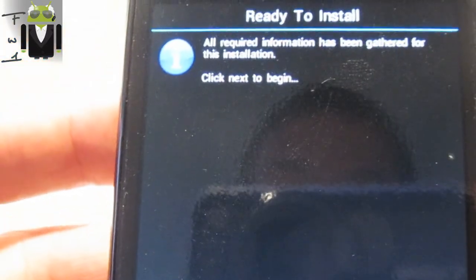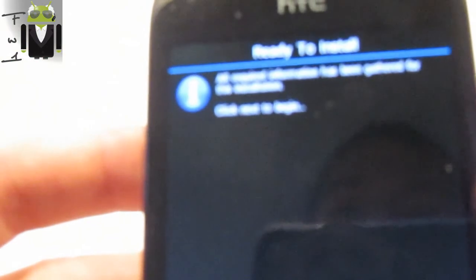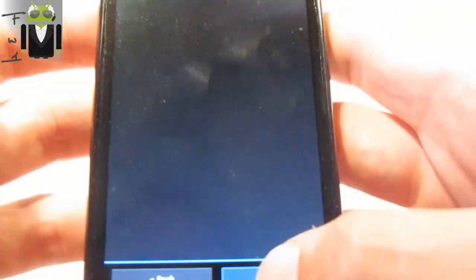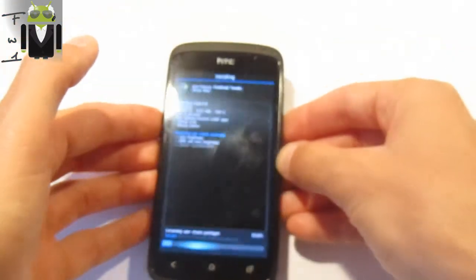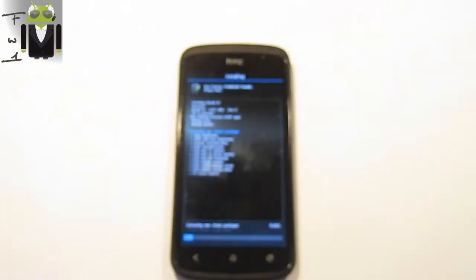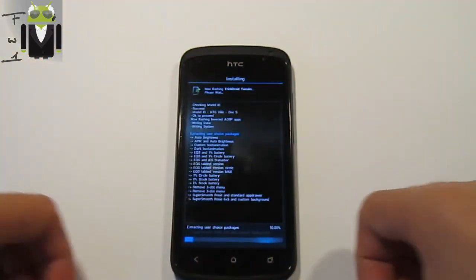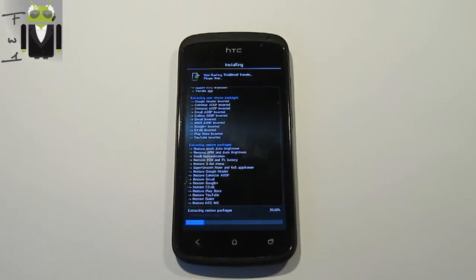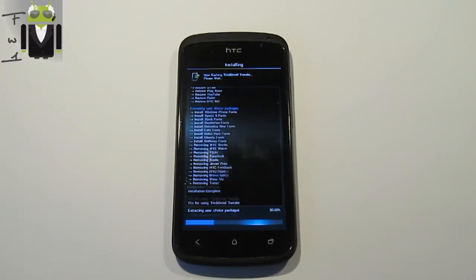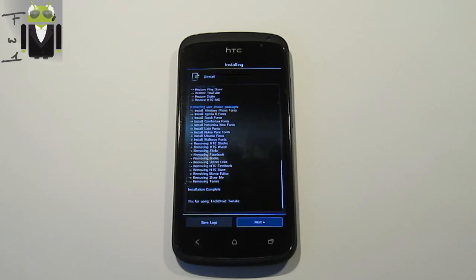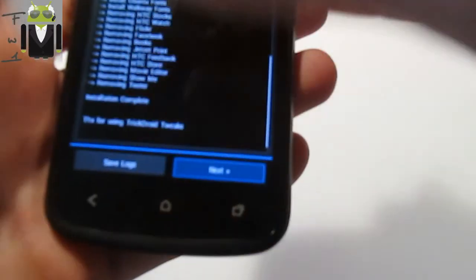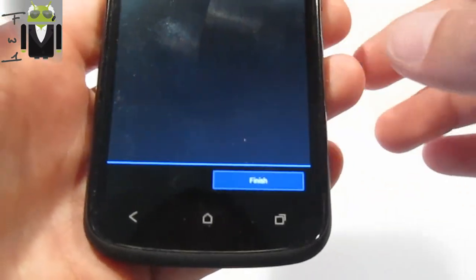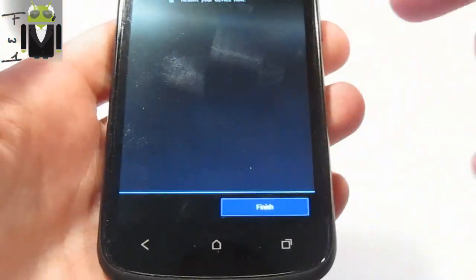All required information has been gathered for this installation. Let's go to install it. I am at 20 percent of the end of the installation, 30 percent. Everything has been done, so I can click on next and I will go to my device now.